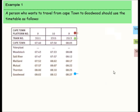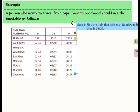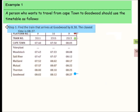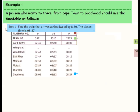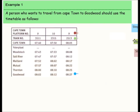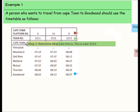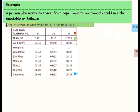Let's look at example one. A person wants to travel from Cape Town to Goodwood and should use the timetable as follows. Step one: find the train that arrives at Goodwood by 8:30 — he has to be there by 8:30. The arrival times in Goodwood are 8:02, 8:12, and 8:27. So 8:27 is before 8:30, meaning we could use that train.